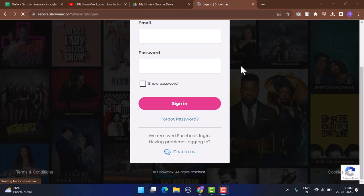If after trying several times you're still unable to log in, you can simply tap on the 'Forgot Password' link and update your information. After updating your information, you might be able to log in to your account.